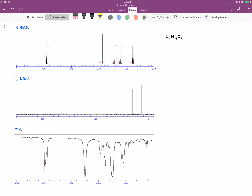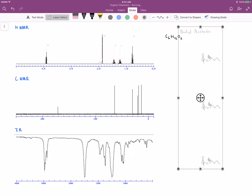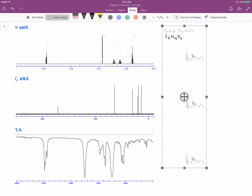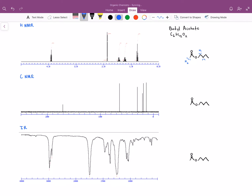Hopefully you had a chance to work through that. The name of this compound is butyl acetate, and there is the structure of butyl acetate provided. Let's go ahead and start with the HNMR. As far as the hydrogens on this compound are concerned, we have two that I'm going to label as H1, three over here that are equivalent labeled as H2, and then these two here as H3, H4, and H5. Those five sets of hydrogens correlate to the five peaks we see on the HNMR.